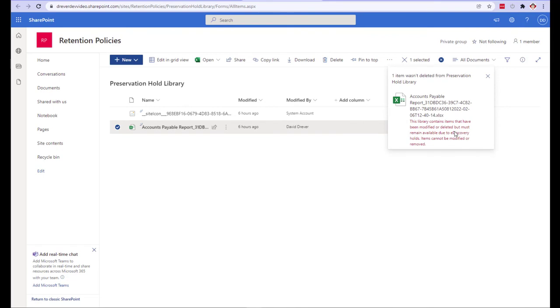Items that are deleted prior to their intended schedule are kept in this library. They don't show up in a standard SharePoint search, but they will show up in a content search for eDiscovery.